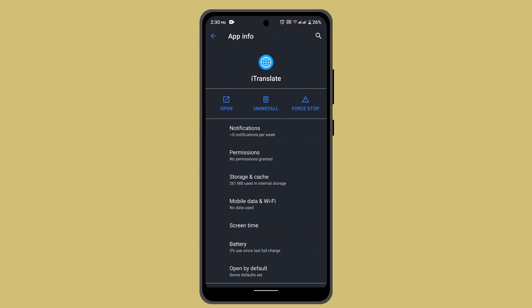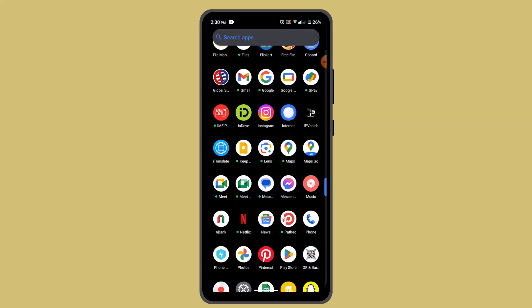Now, if nothing seems to be working out, then you can try uninstalling the iTranslate account and then restarting your device at the same time. Once you've restarted the device, then you can reinstall it